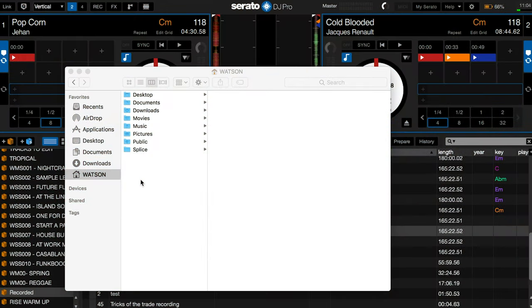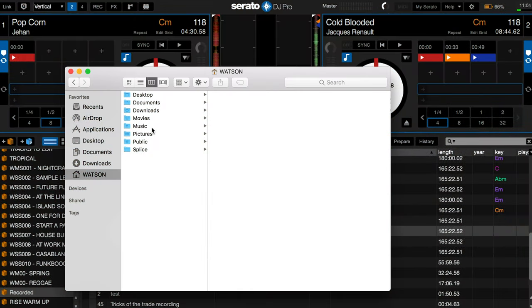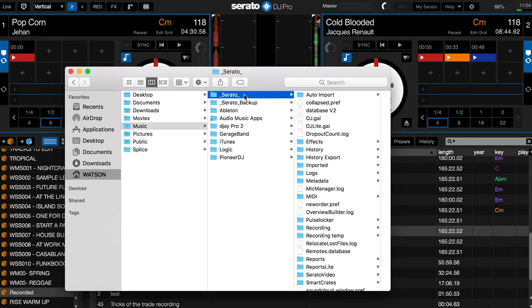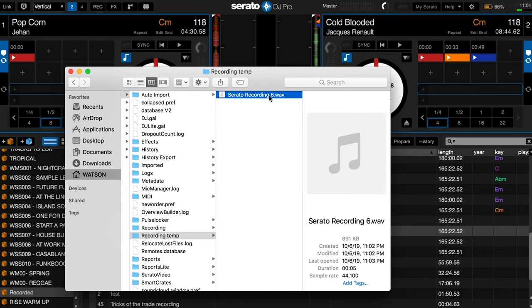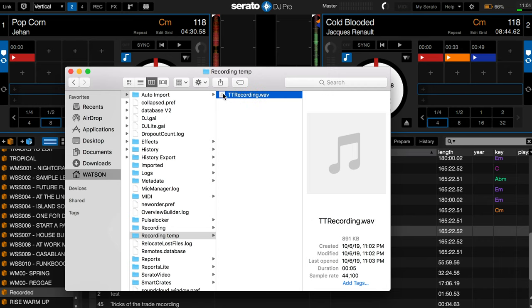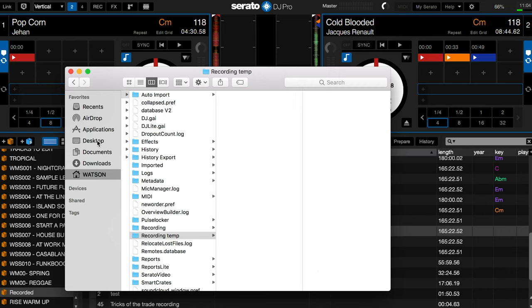Now that I've walked you through where your saved files go, let's talk about how to recover an unsaved recording. First, go to that recording temp folder, which is in the same place as the recording folder in the underscore Serato folder. This folder always has the most recent recording. Even if you shut down the program or even your computer, it'll still be in there. Once you locate the file in the temp folder, make sure you rename it and then move it before you start another recording.